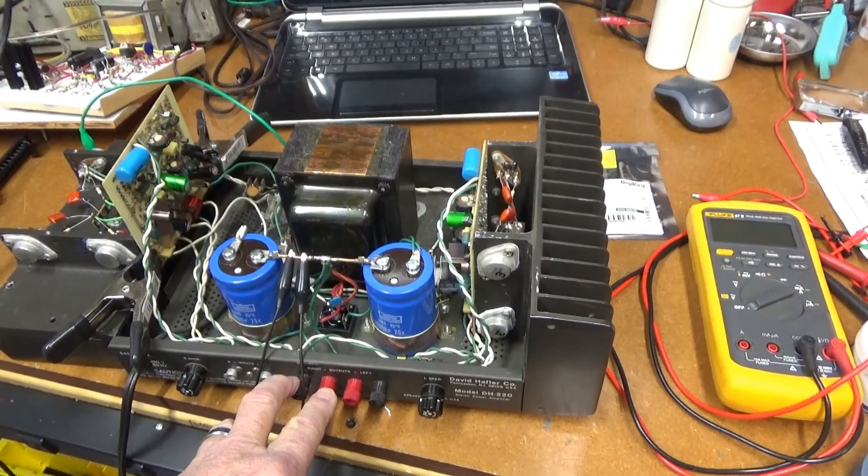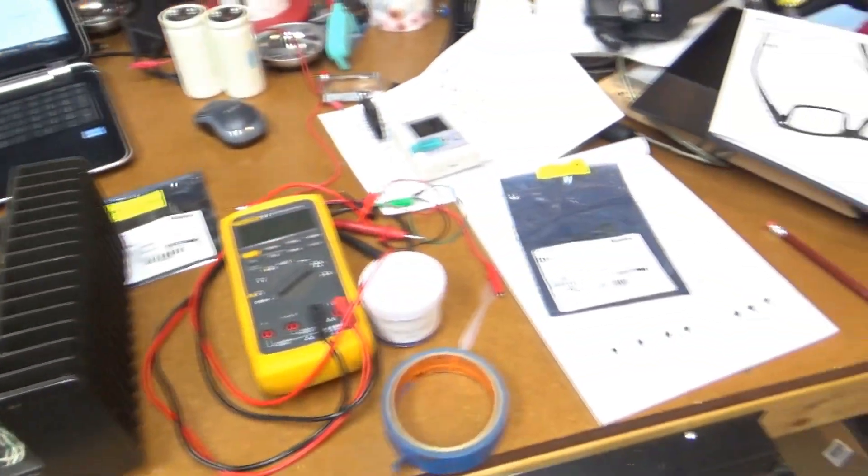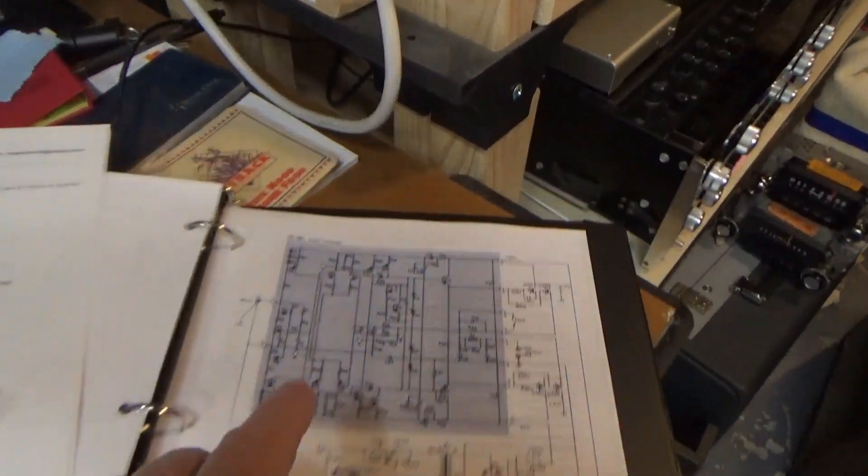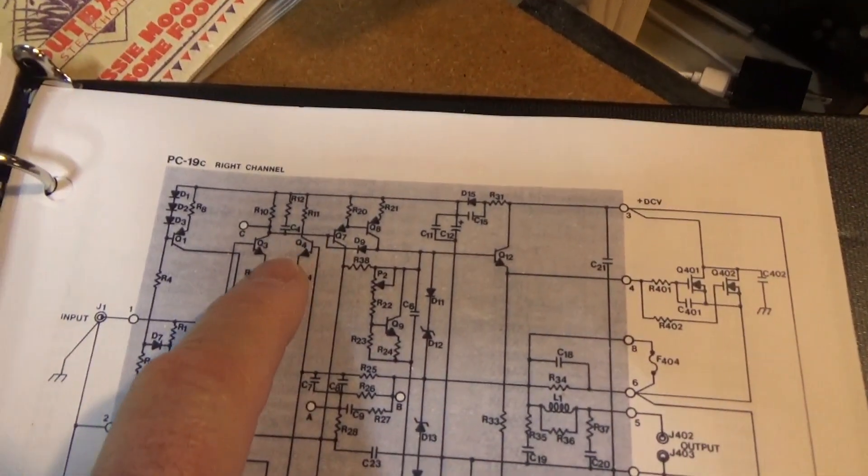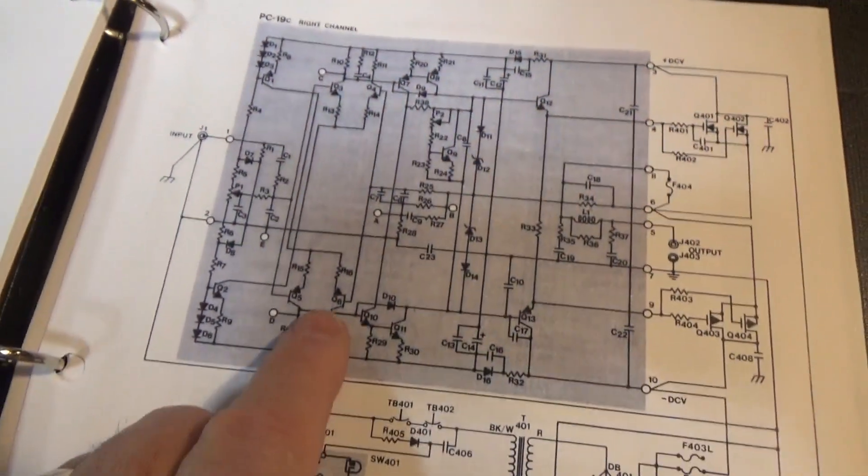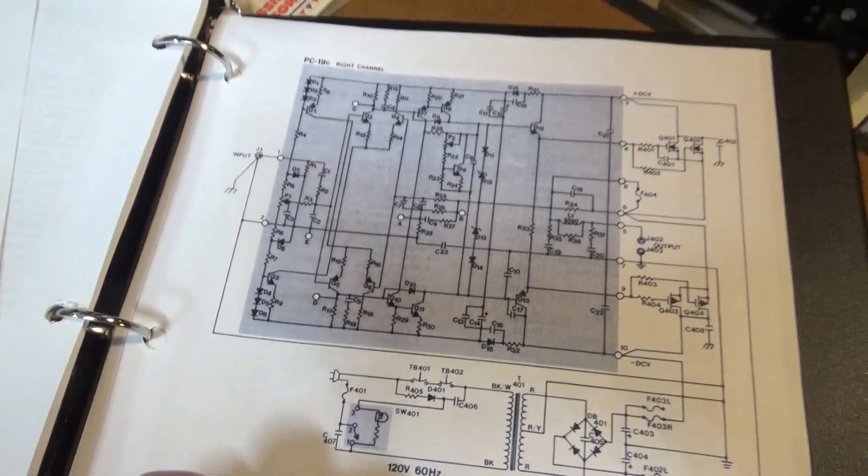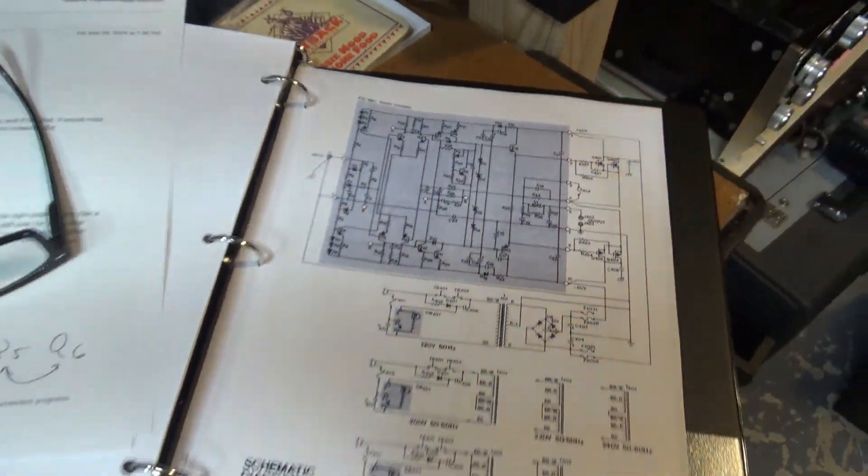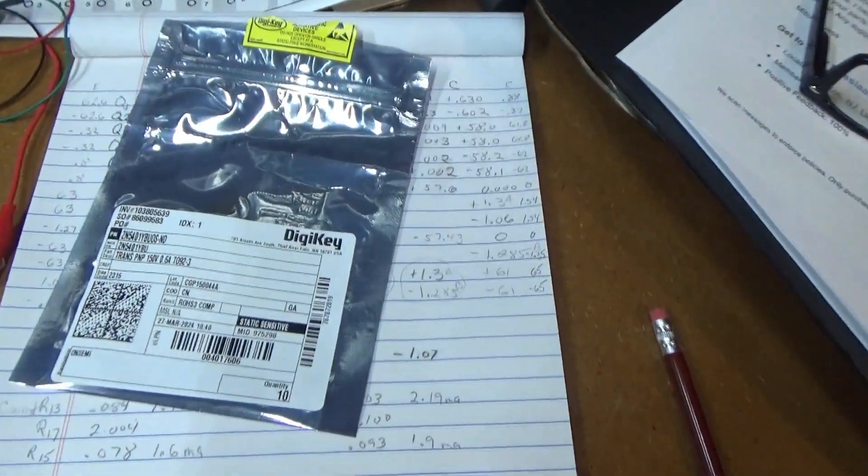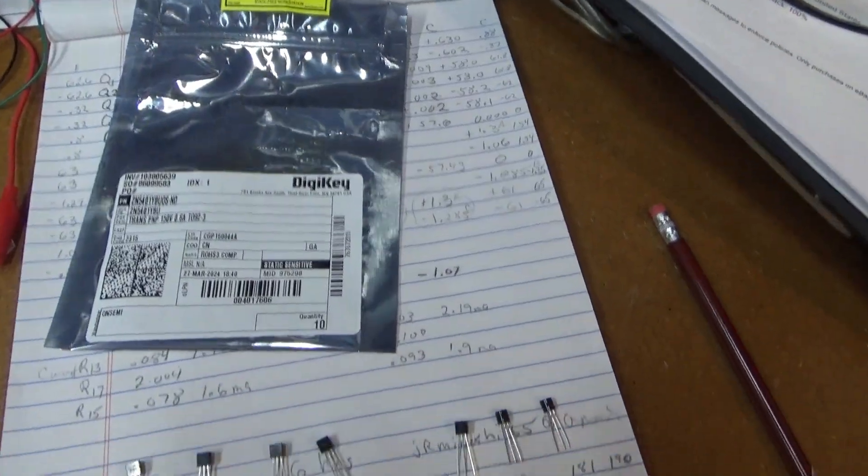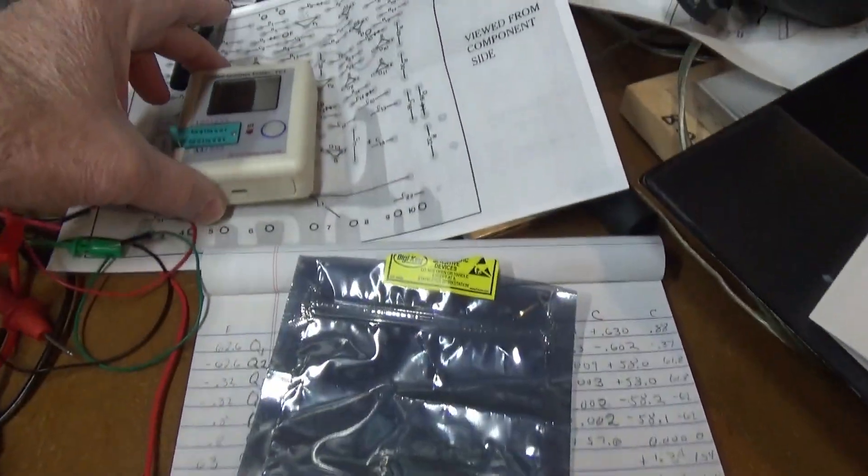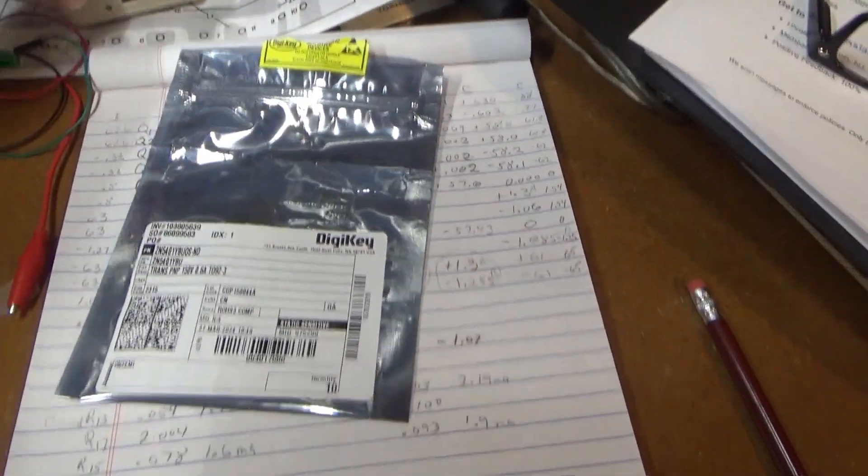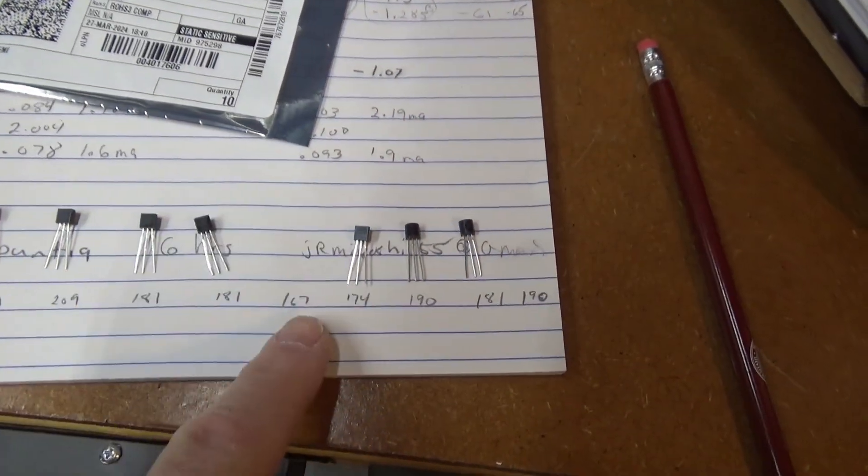And he suggested that I try getting some matched pairs of transistors for these input transistors. Which I was kind of thinking about doing. I'd already ordered some from Digi-Key. So here's what I've done. Is I used my little cheapo multifunction tester to get the HFE on all these transistors.